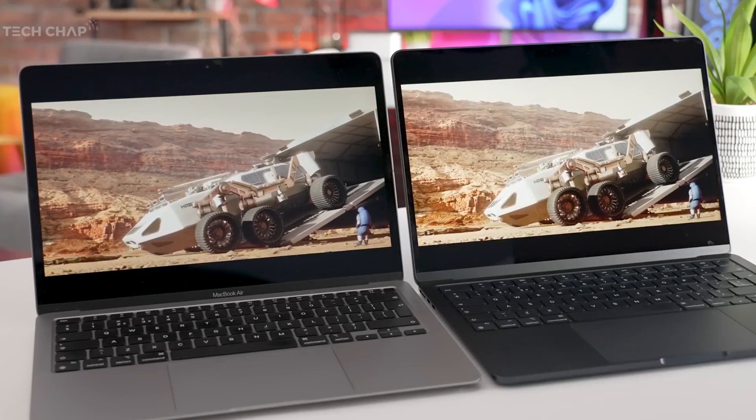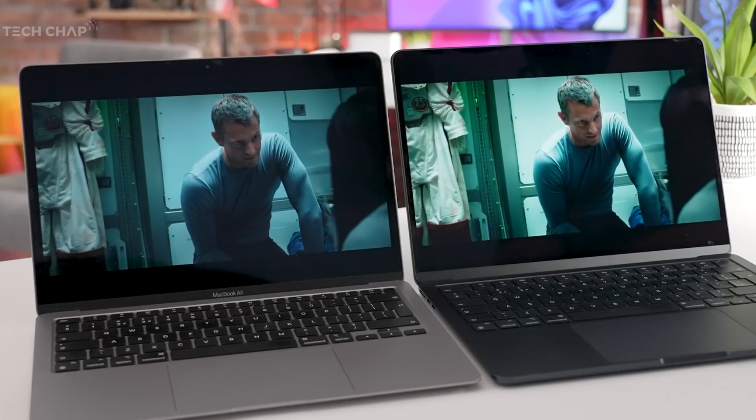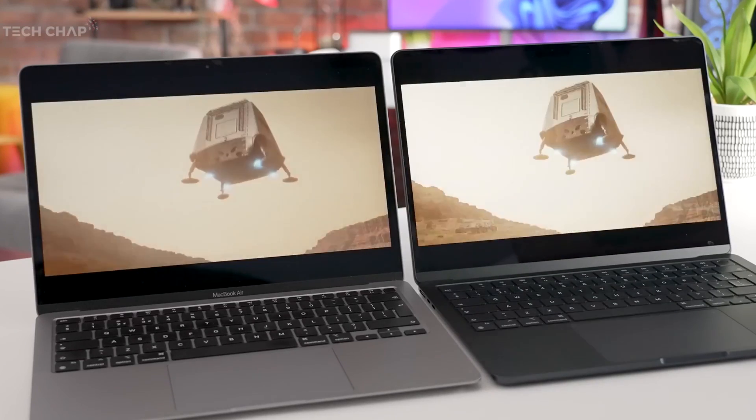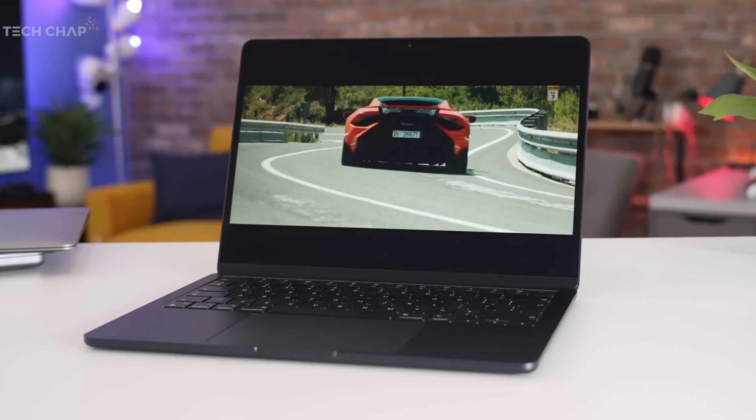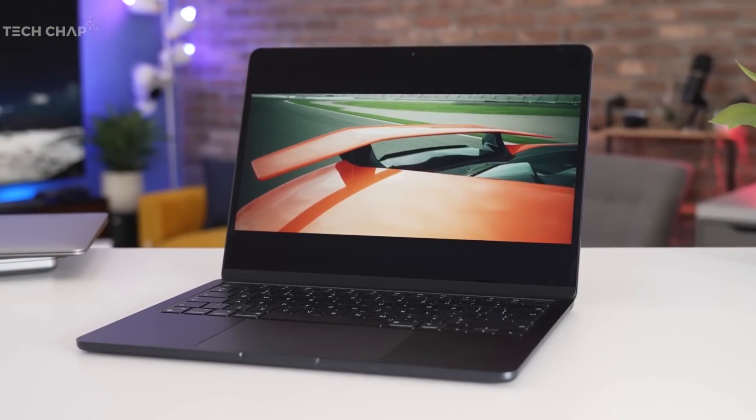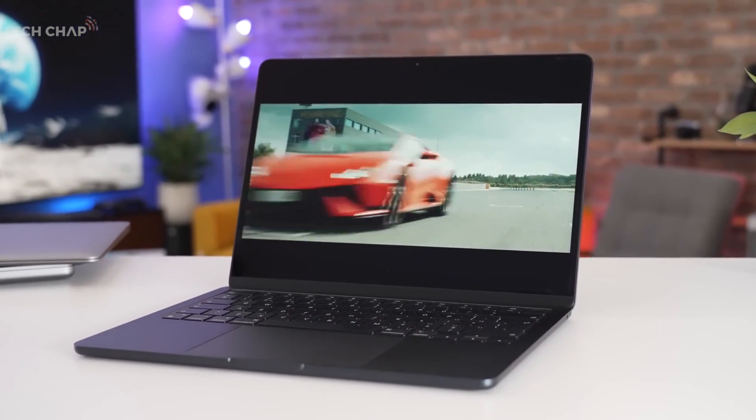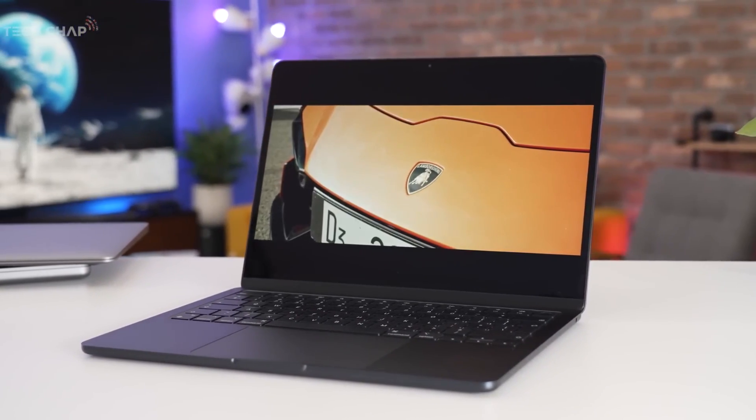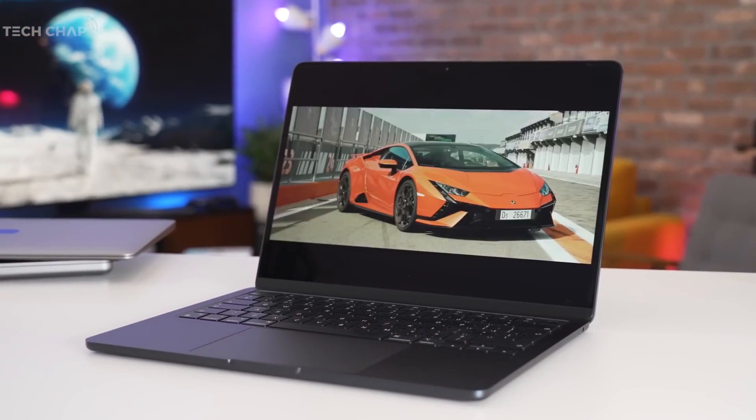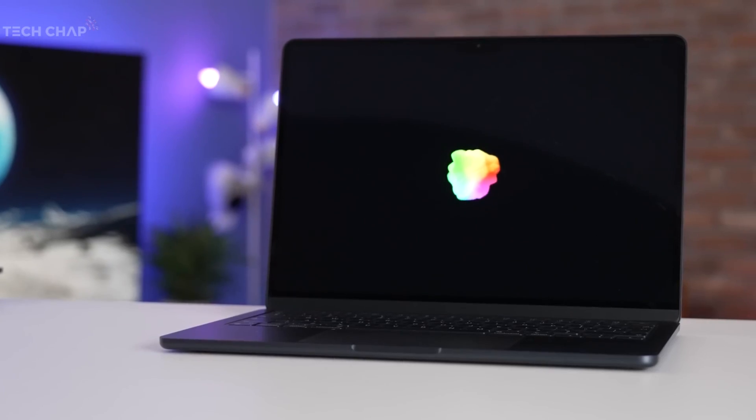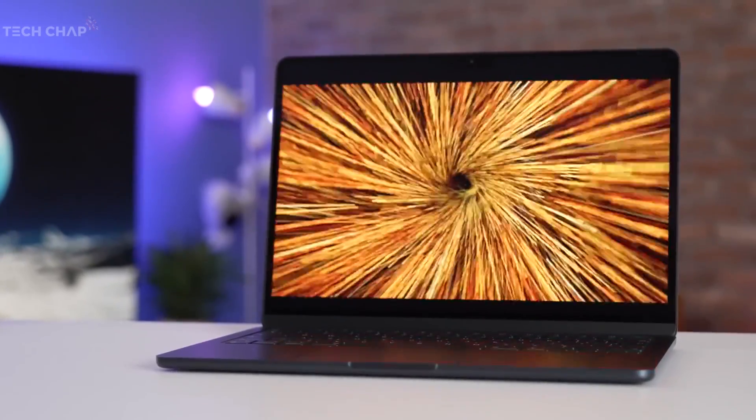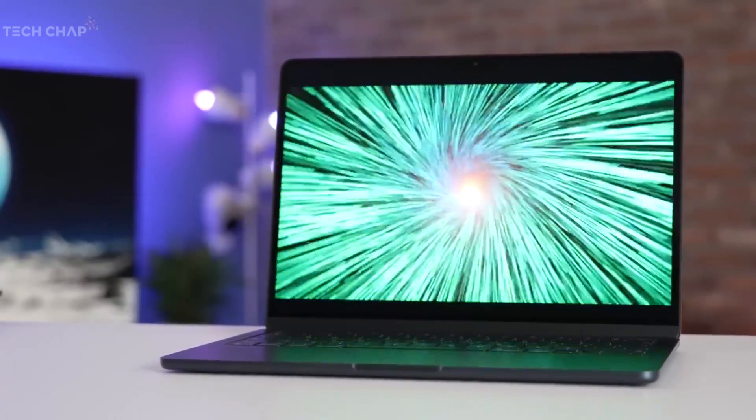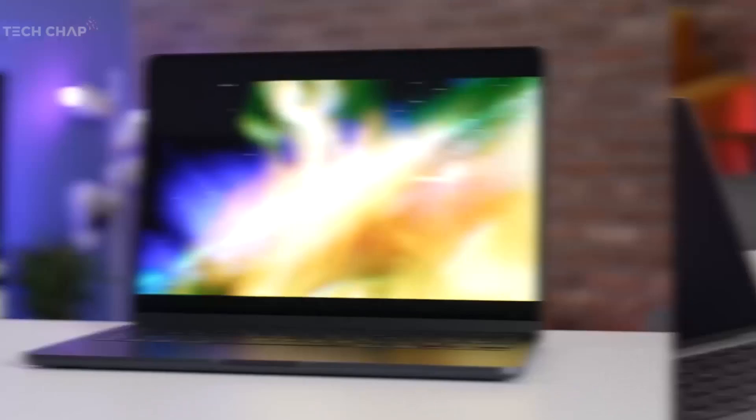Essentially, this means that when compared to the M1 model, the 2022 model offers colors that are punchier, brighter and more vibrant. Additionally, it's also brighter at 500 nits than the previous model, which maxes out at 400 nits. Although the MacBook Air M1 model still has an excellent display, when comparing the two MacBook Air models side-by-side, all of this is very obvious.